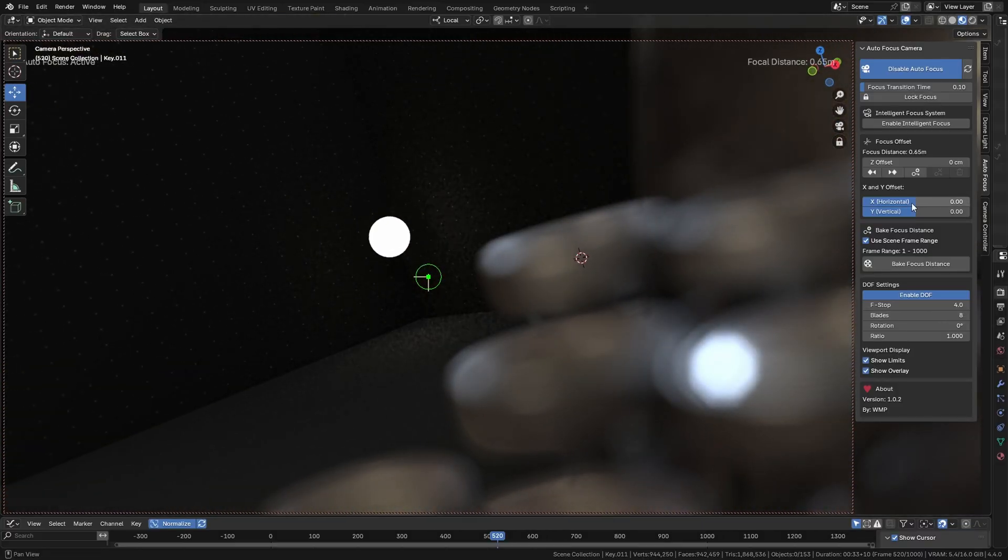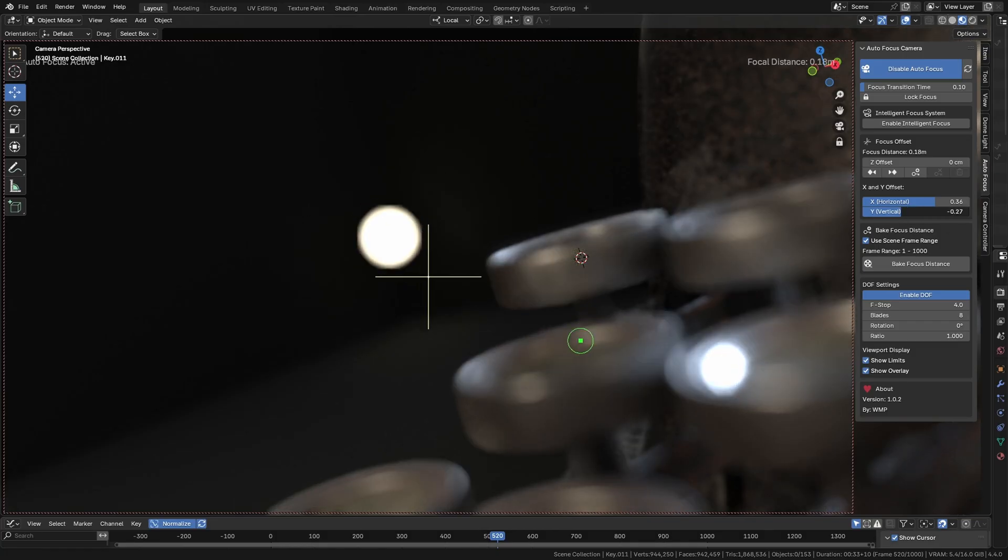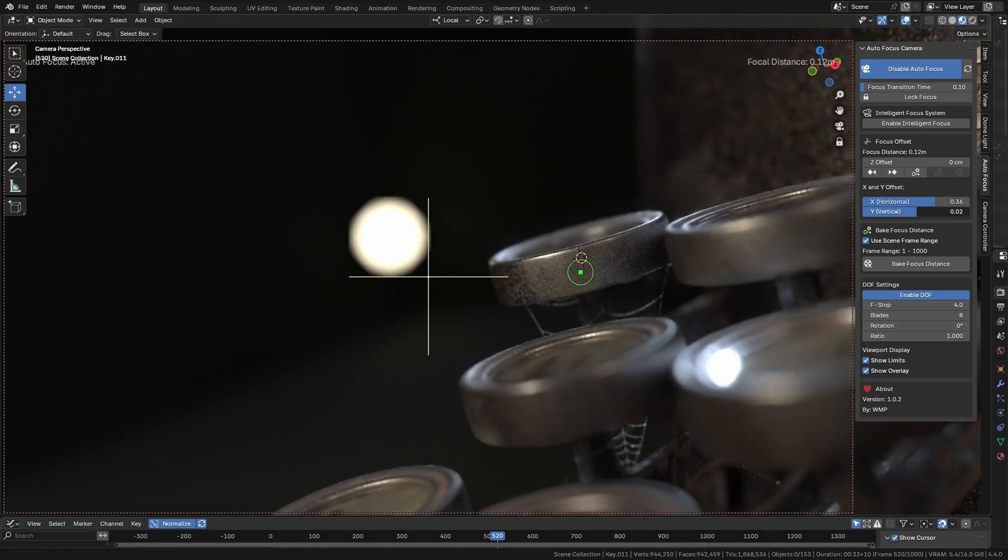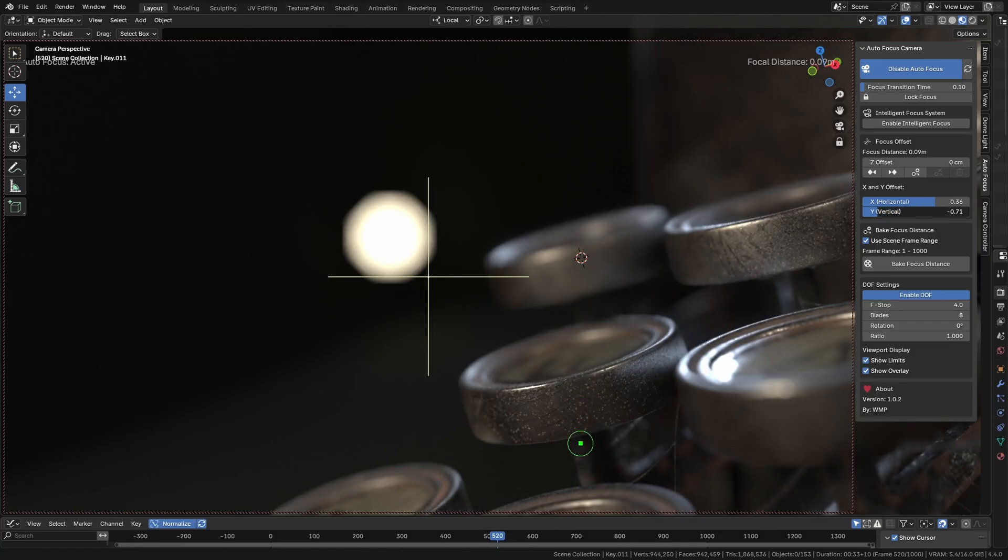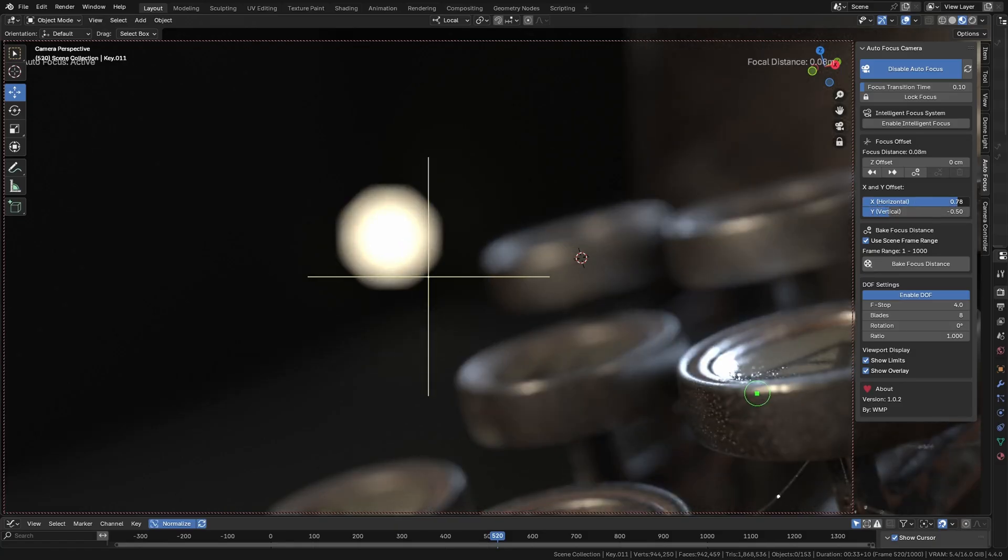Now, the focus point has a visual reference directly in the camera view, and you can move that focus point not only along the Z axis, but also on the X and Y axes left and right.